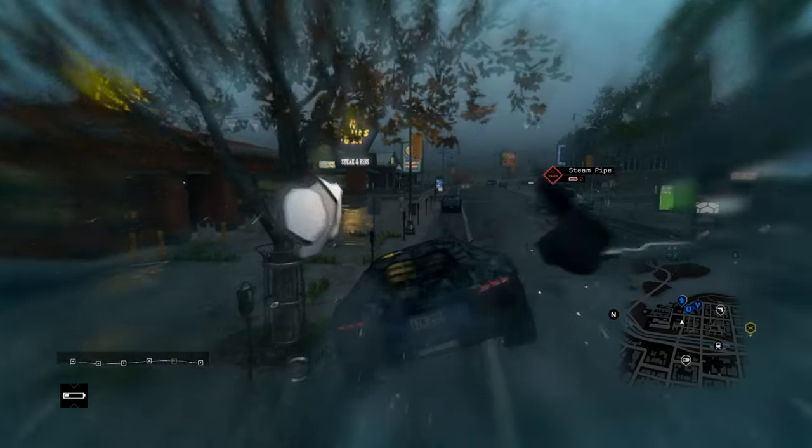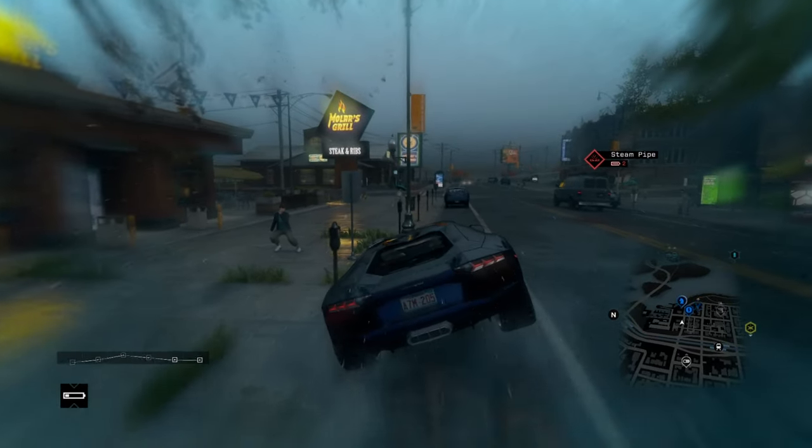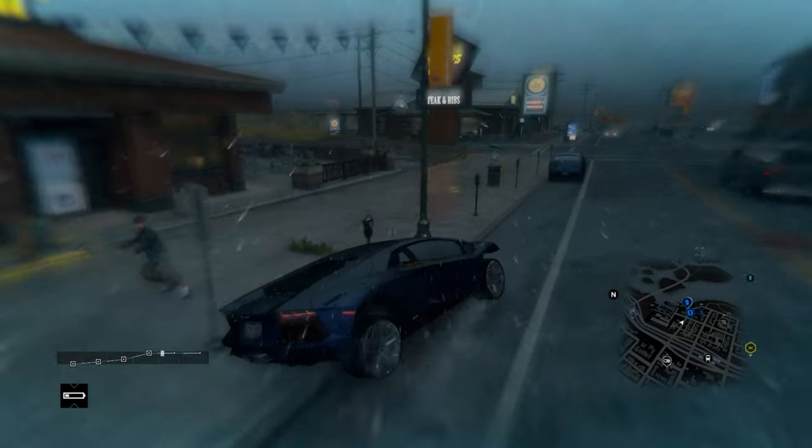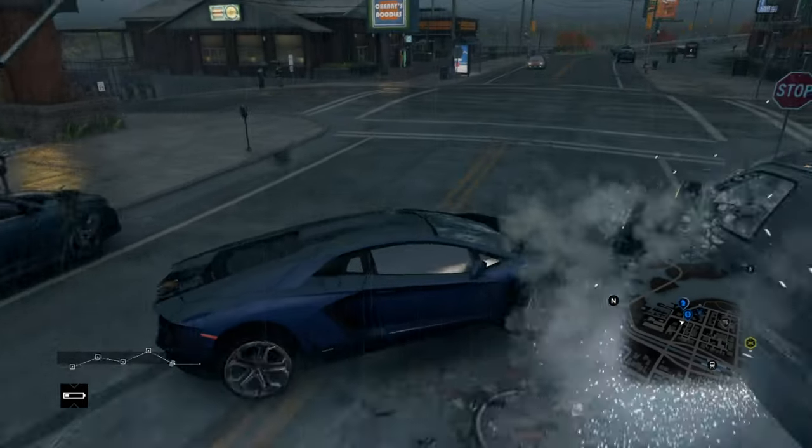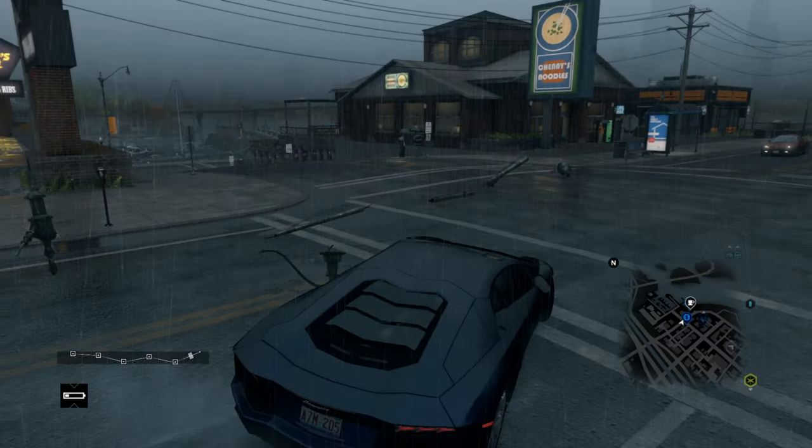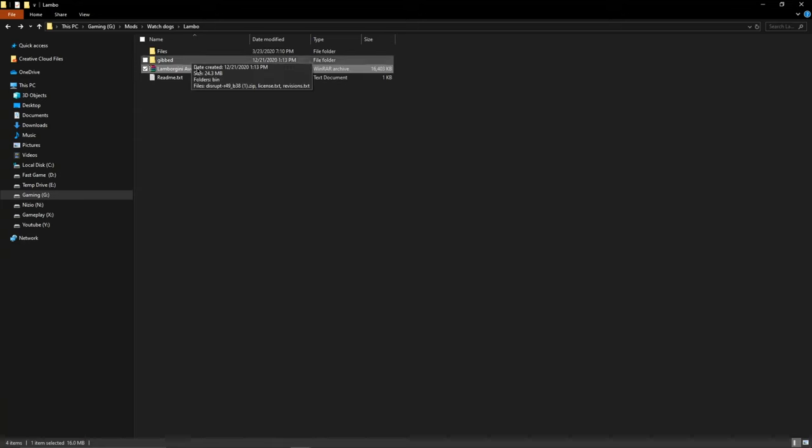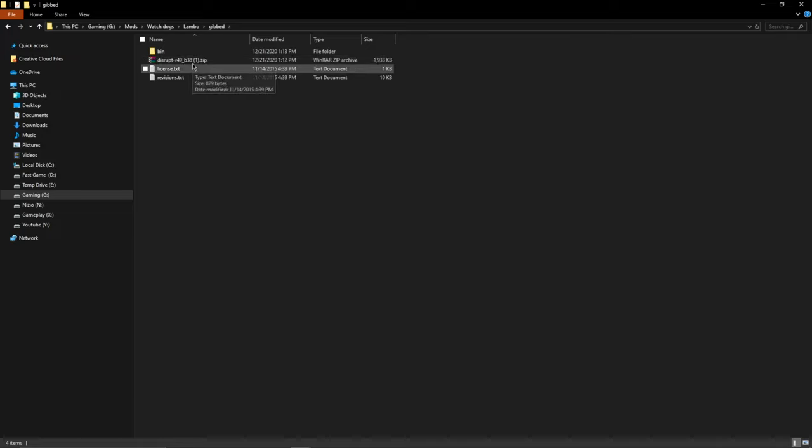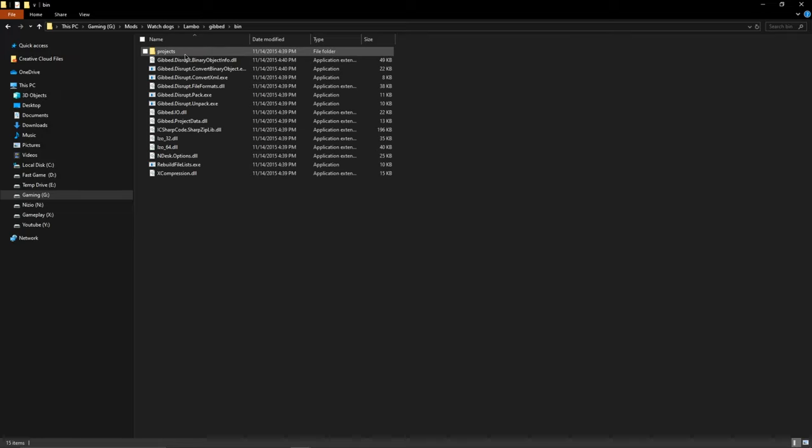First thing you want to do is download the mod from the link in the description and also the Gibbed modding tools, which I'll also have linked, and then put them into a folder. I recommend just having them in two separate folders because we're going to be going in between both of them.